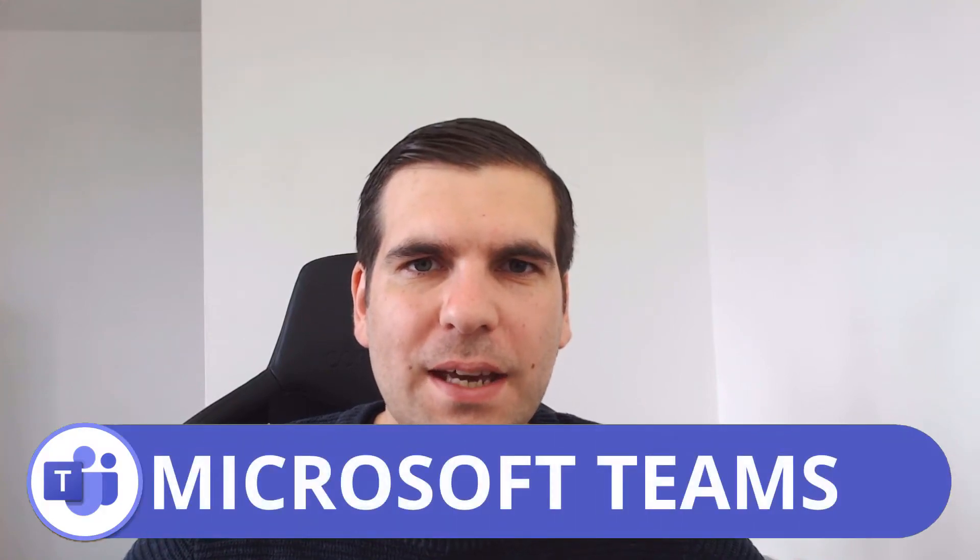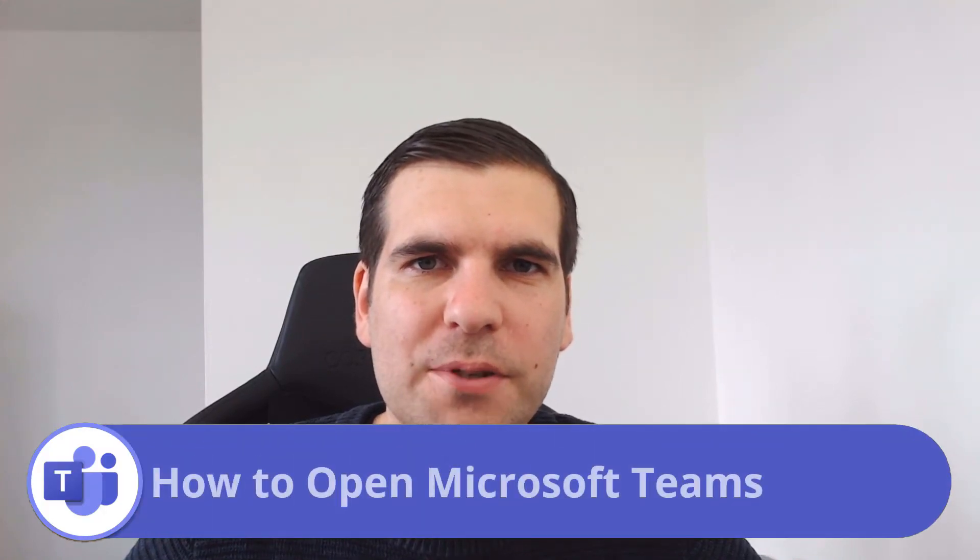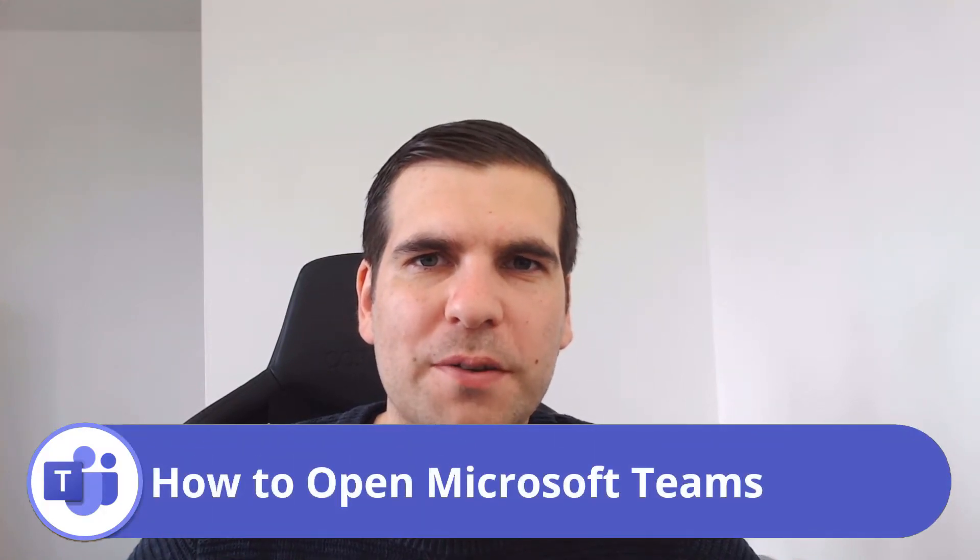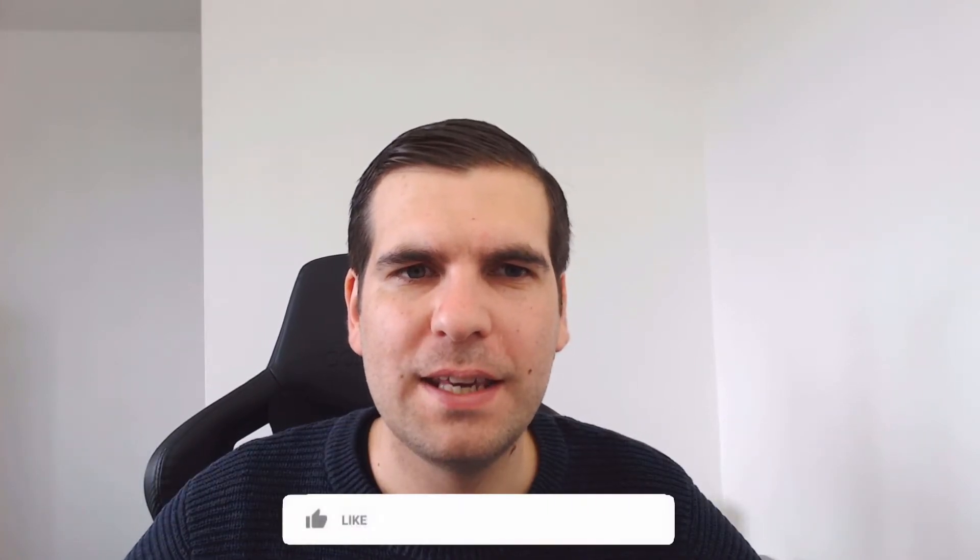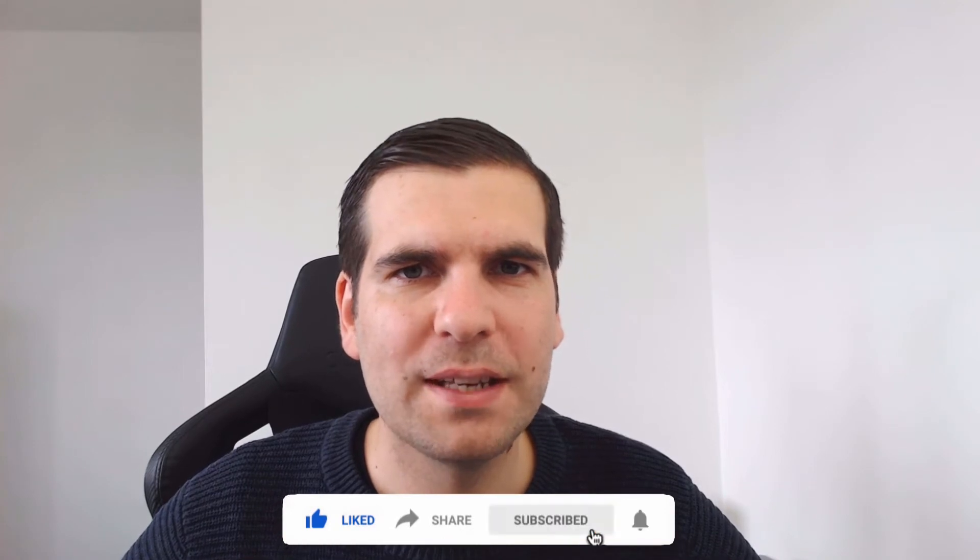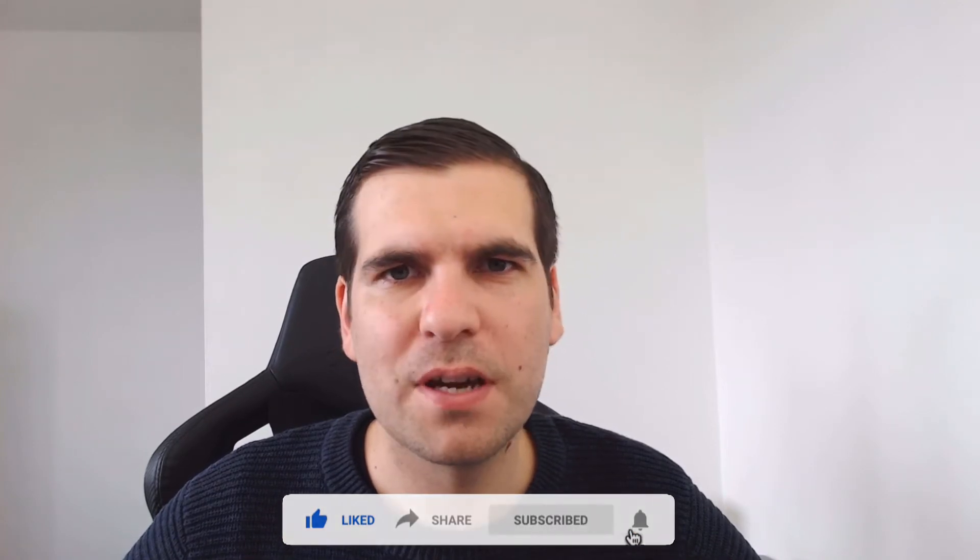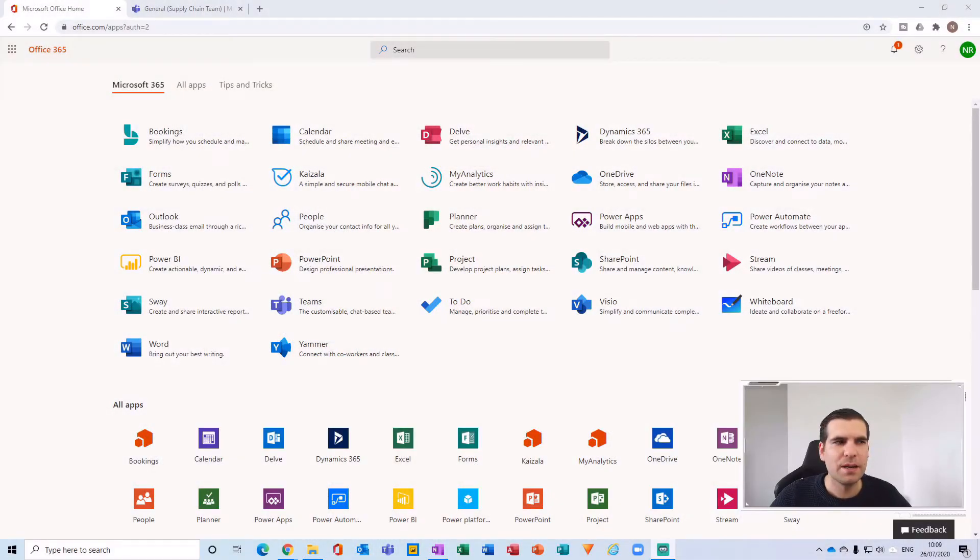Hi everyone, my name is Nick and today I'm going to show you how to open Microsoft Teams. This is a super quick and easy tutorial, so if you find it useful you know what to do. With all that said, let's jump over to the desktop.